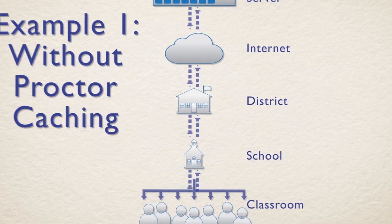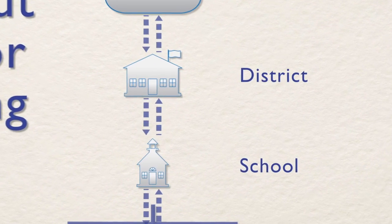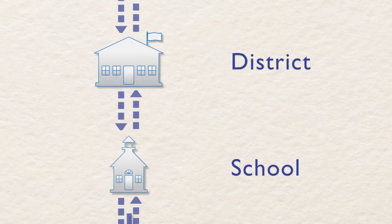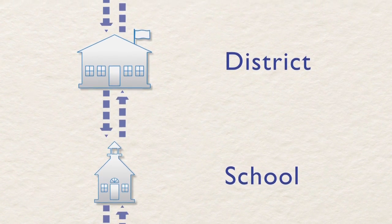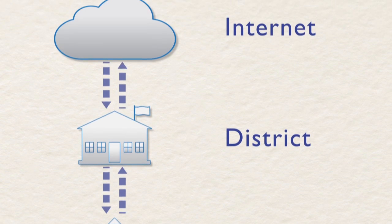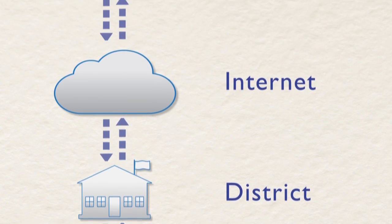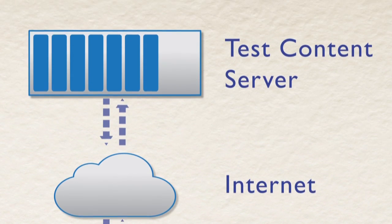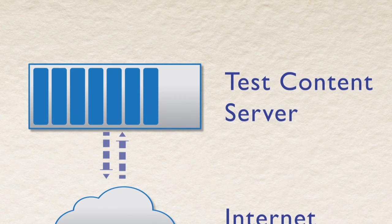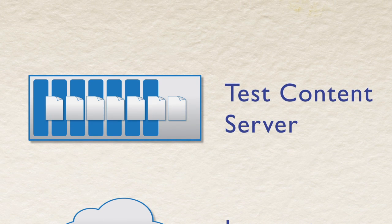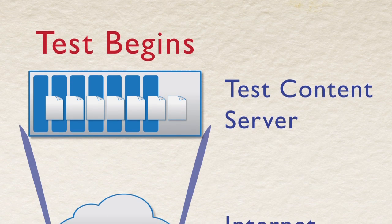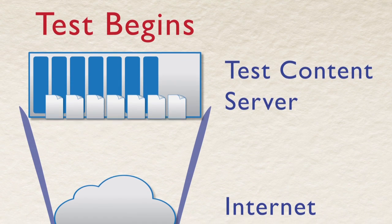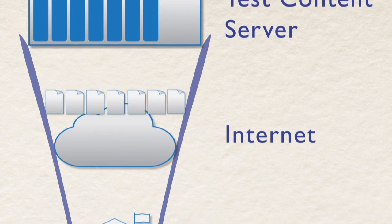Most school systems have computer networks that have a hierarchical structure and share a common connection to the Internet, meaning that all transactions during testing need to be transmitted back and forth across the entire public Internet and school network. This exposes testing content at many points and further stresses school networks, especially where the Internet connection is shared by multiple schools.